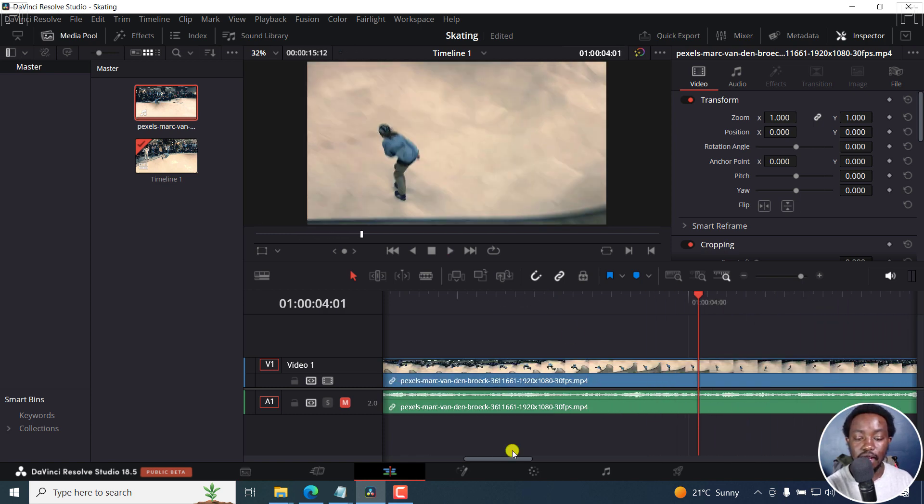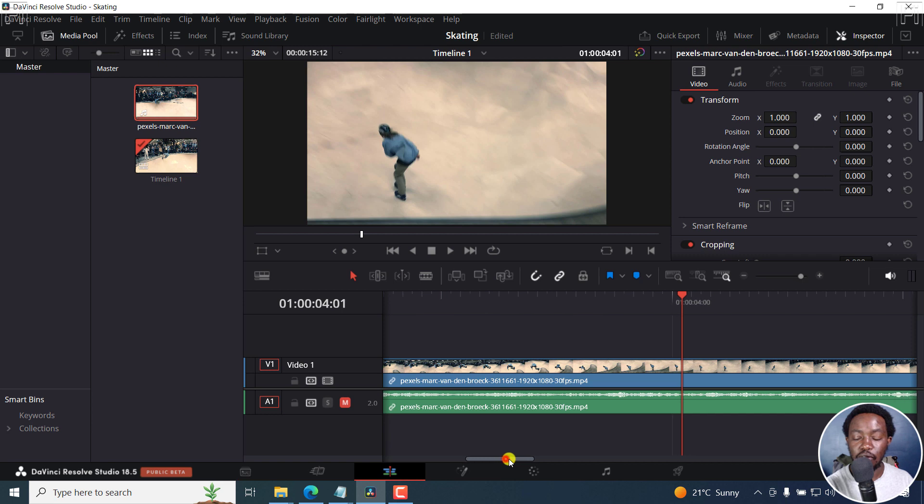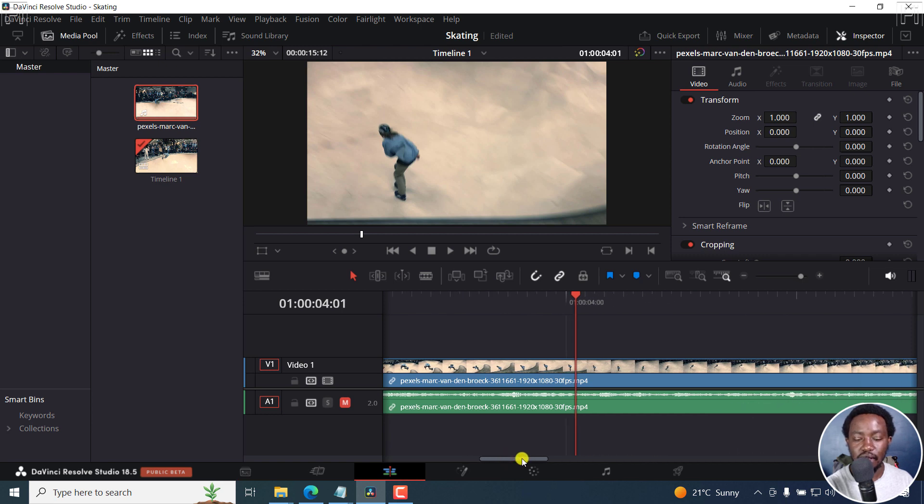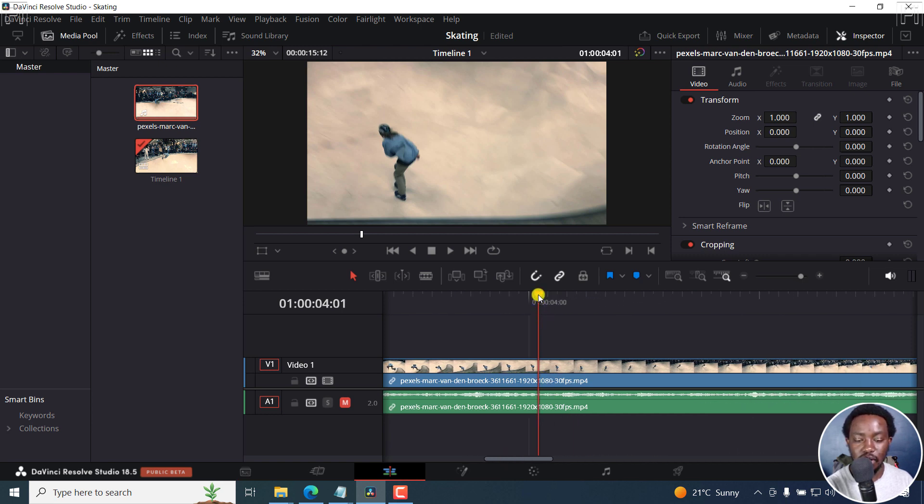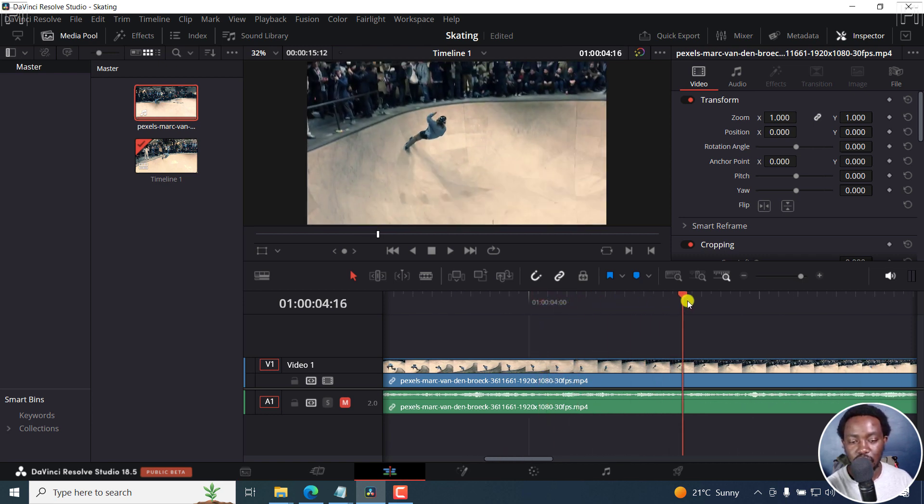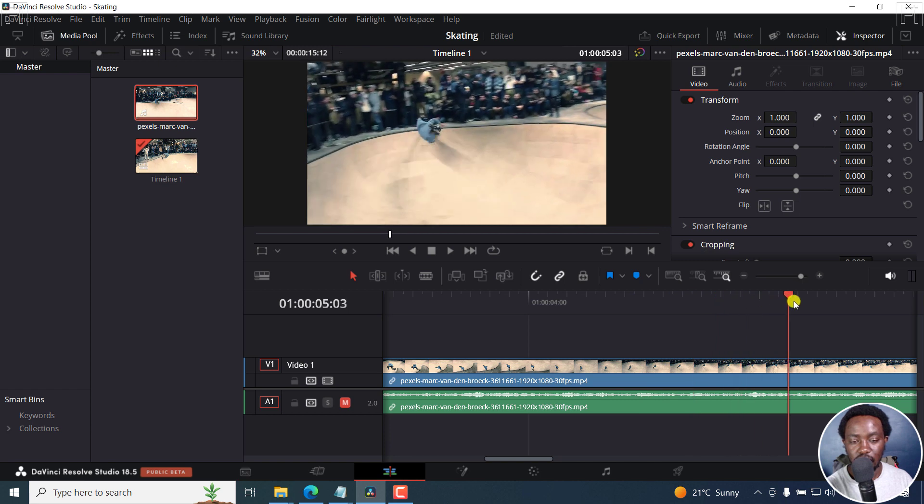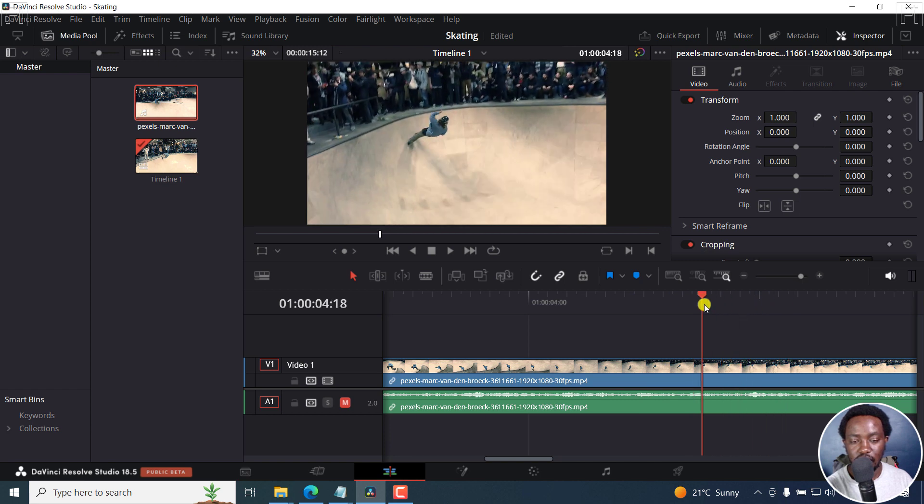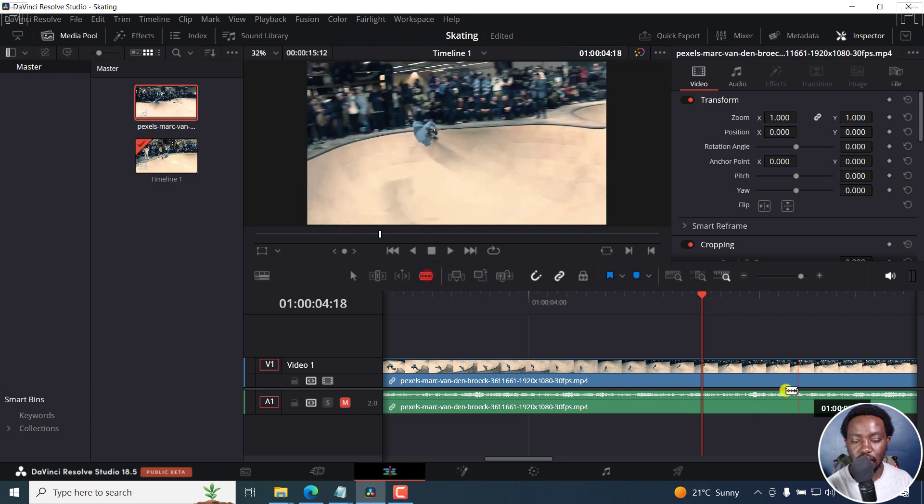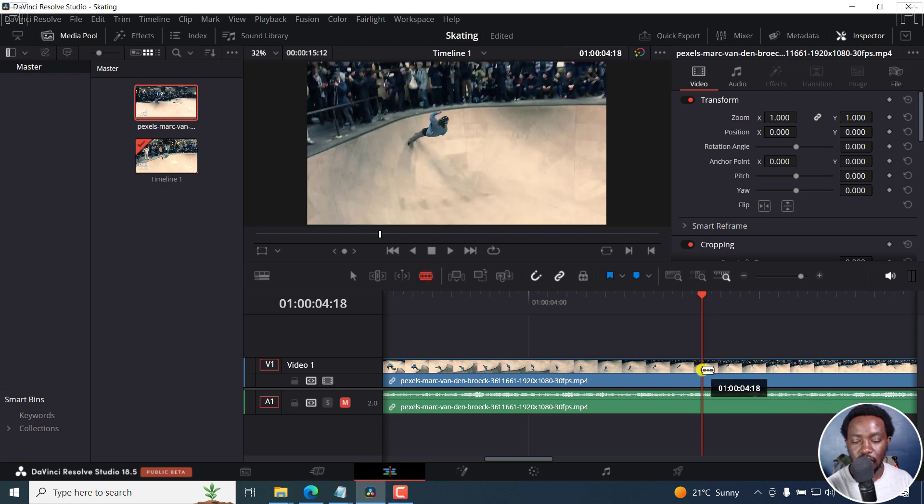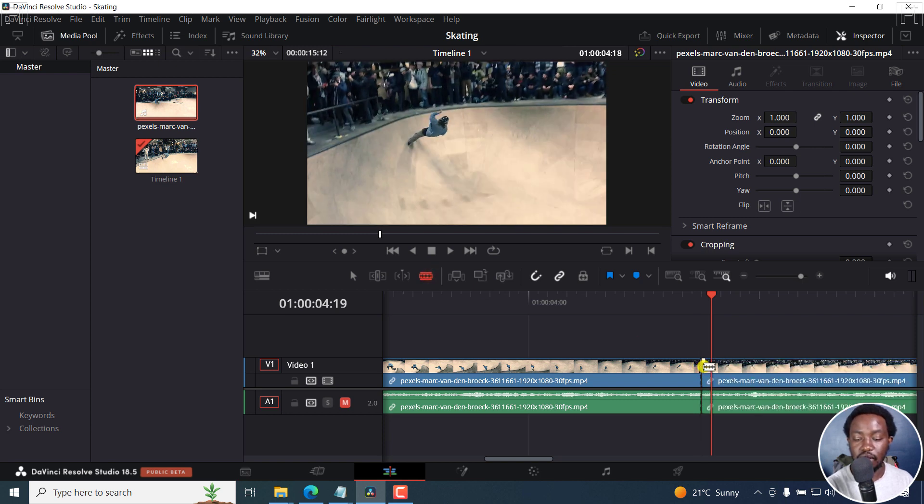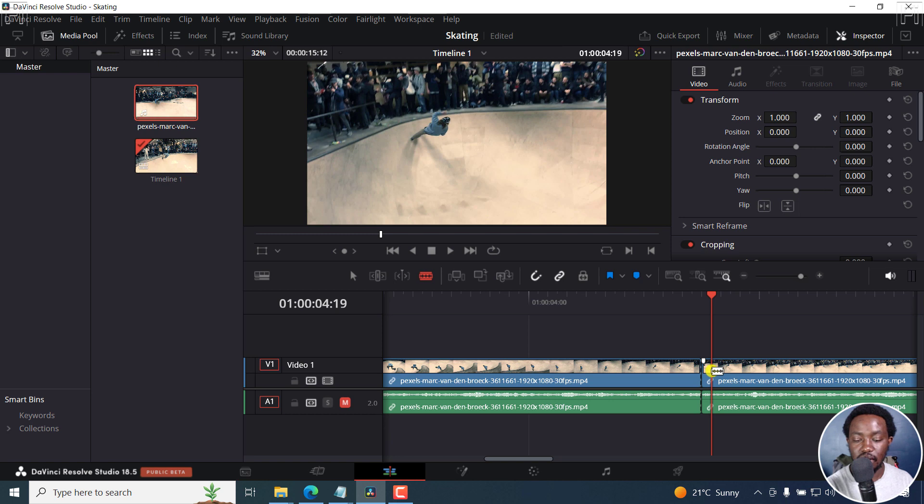The second method also involves cutting. And what we can do is just get another section right about there. And we get the blade tool again, we cut this section, and then with the arrow key to the right, move to the right, and then cut again.